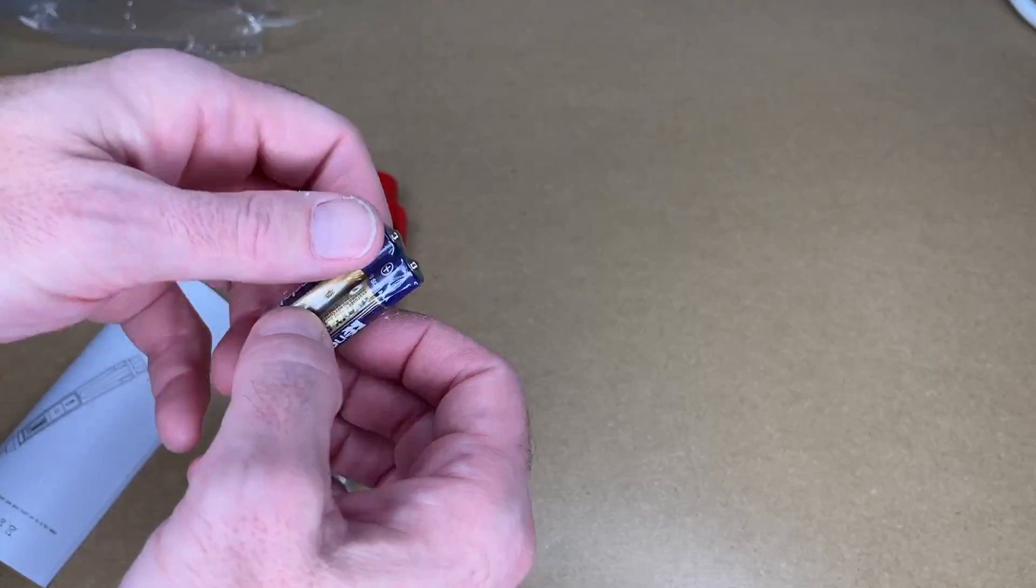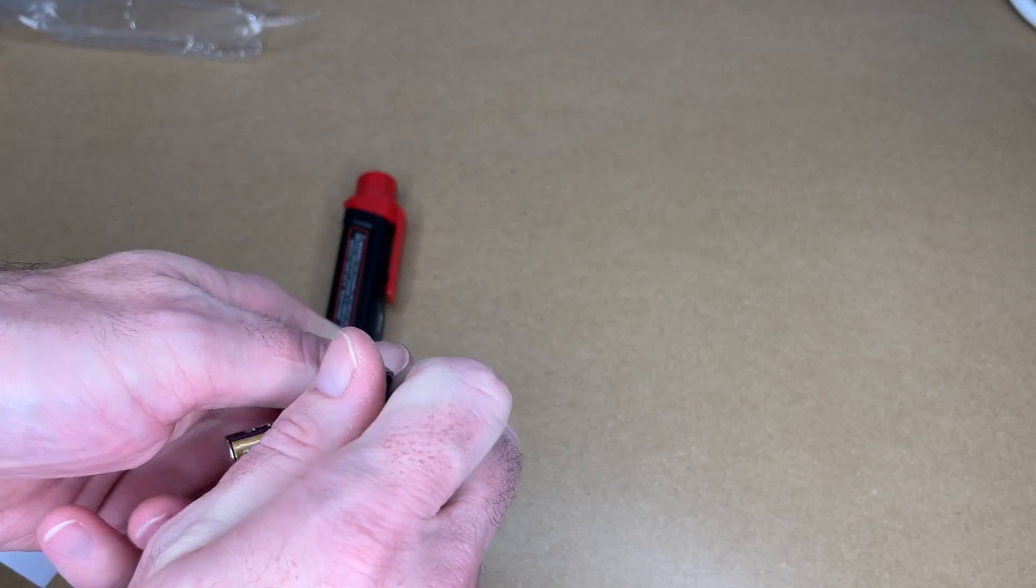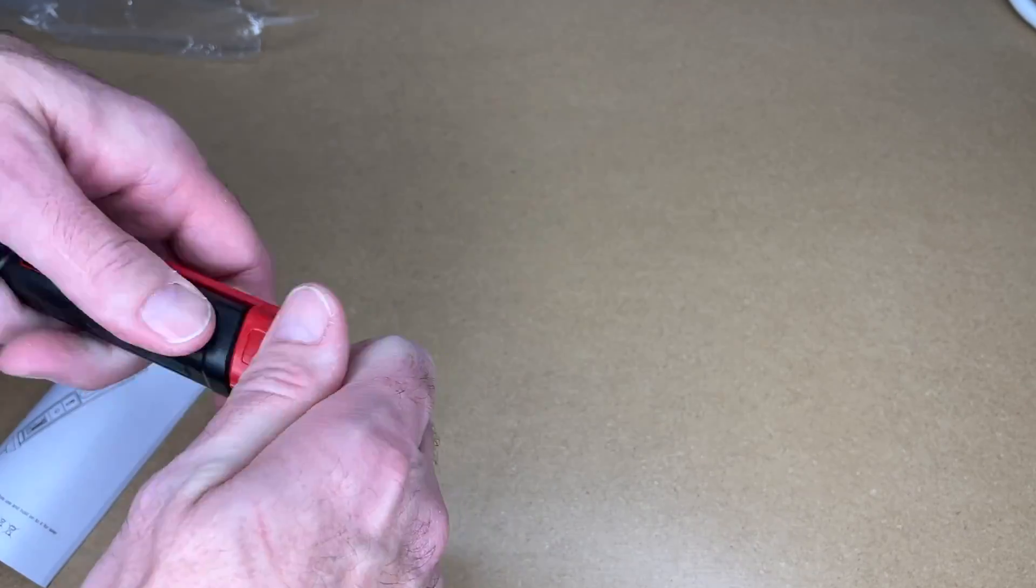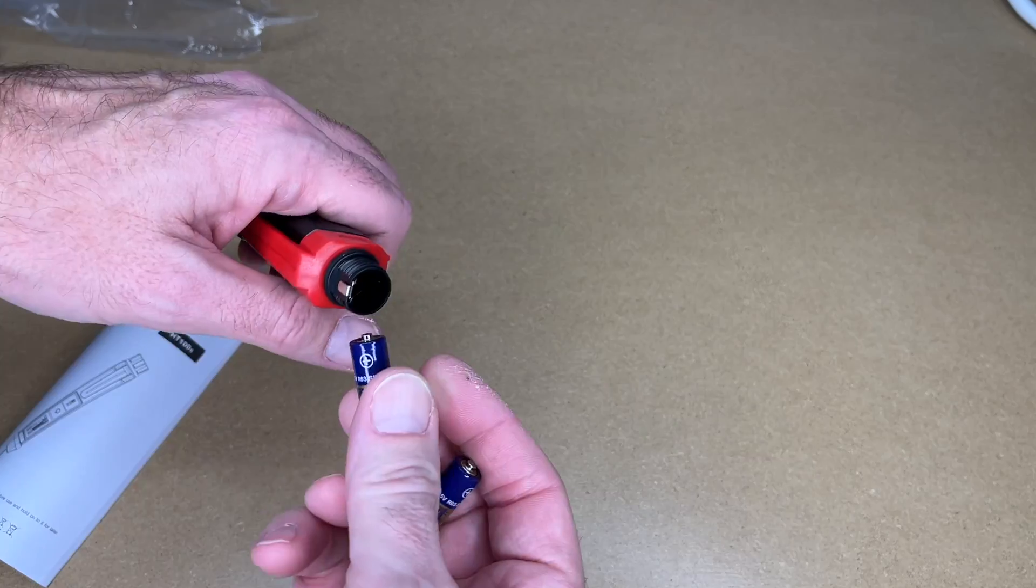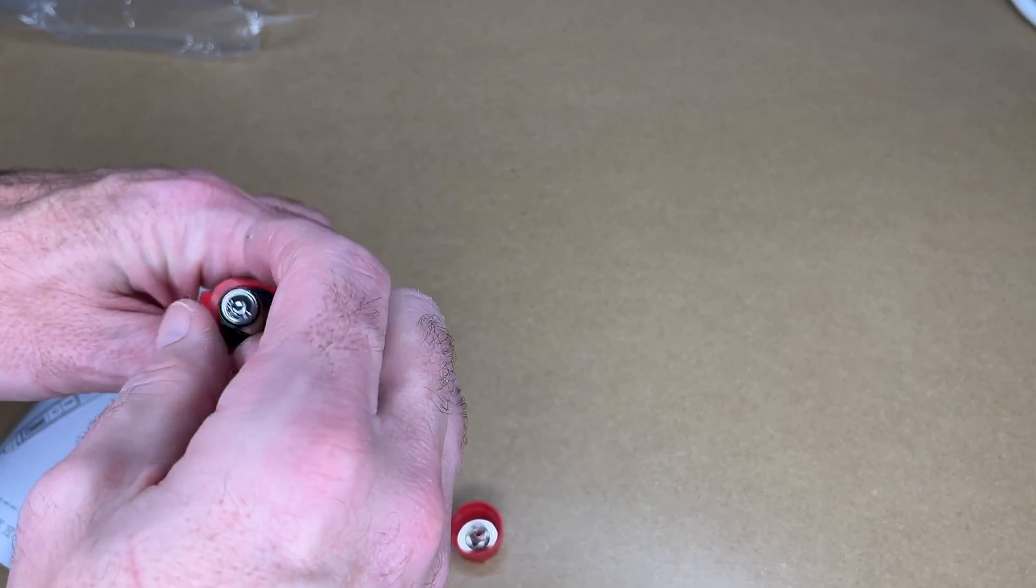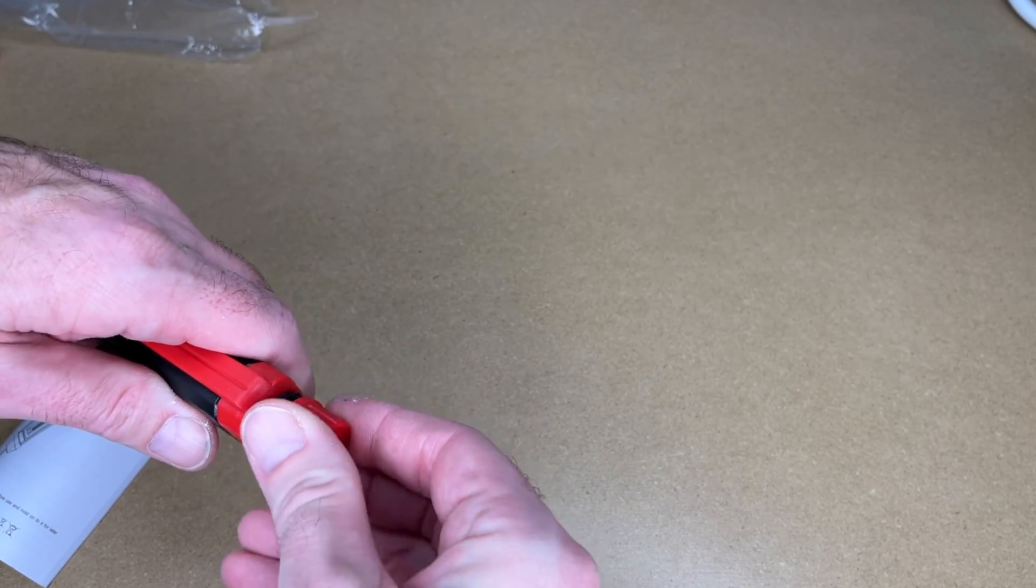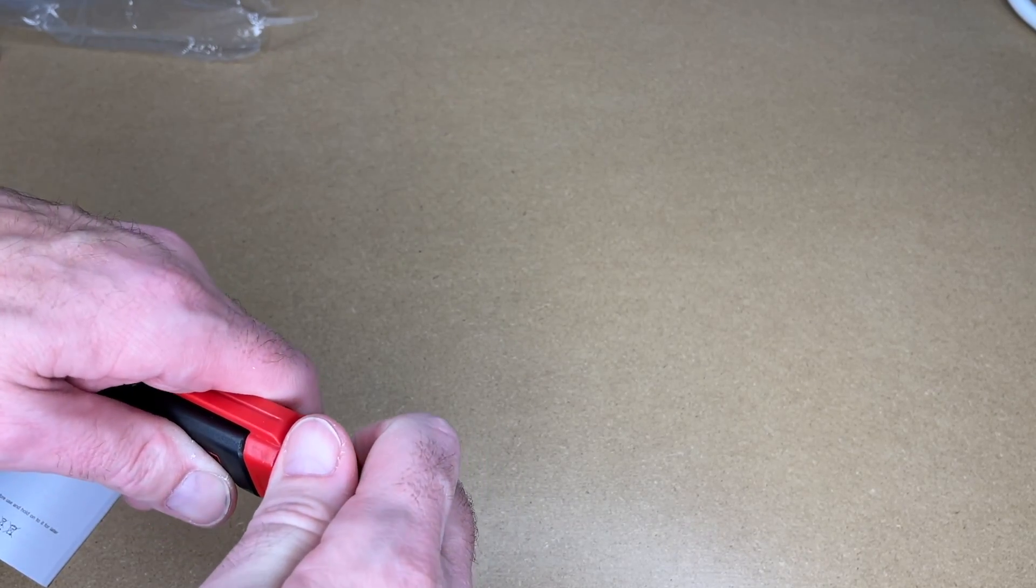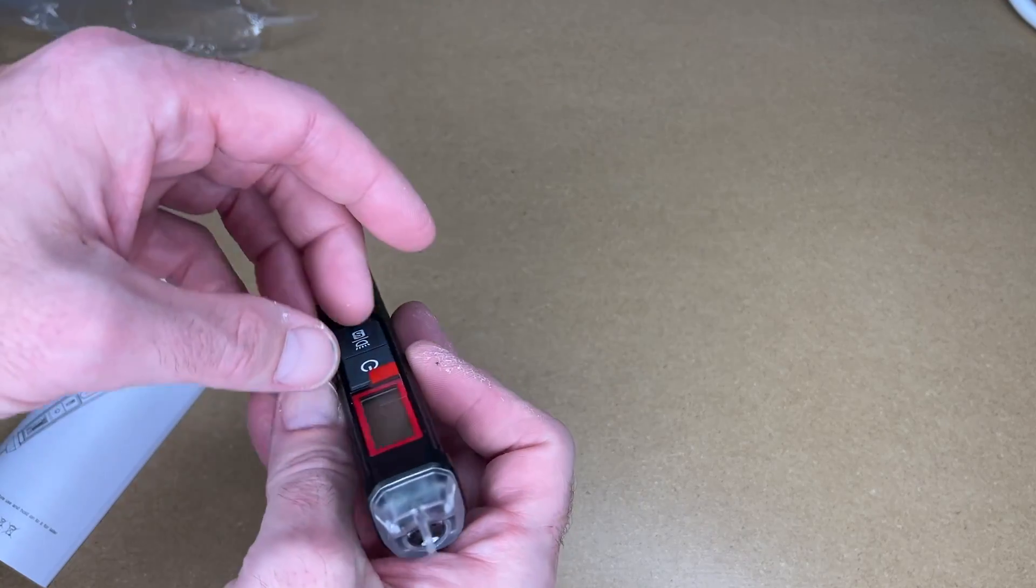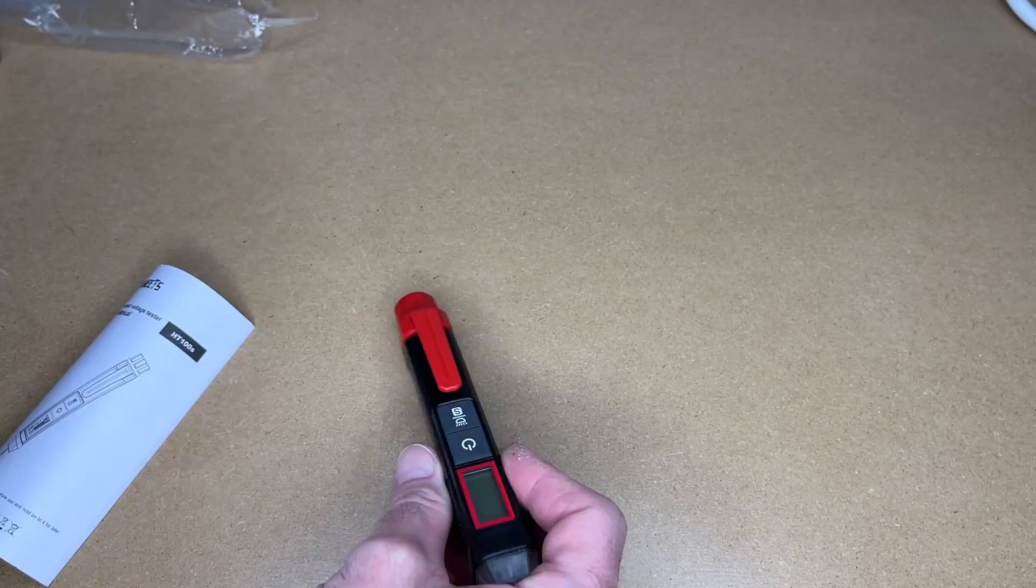Here we have the detector. It came with two batteries. Let's unscrew the end here. I'm guessing they go in here. Yep, I'll put the positive down first. There we go. There's a little piece of plastic here over the screen. Pull that off.